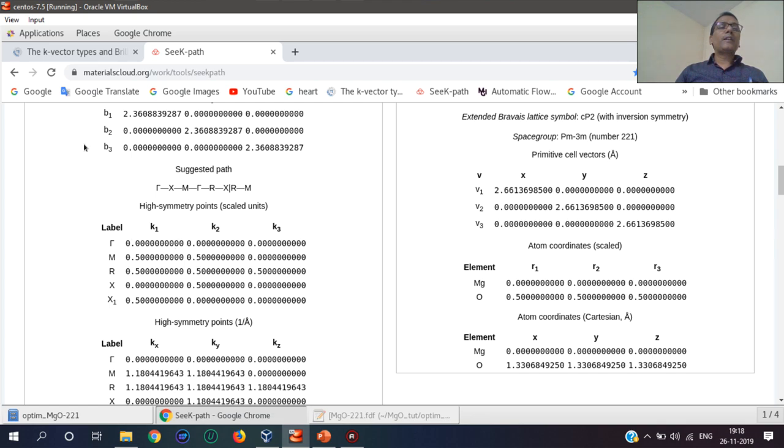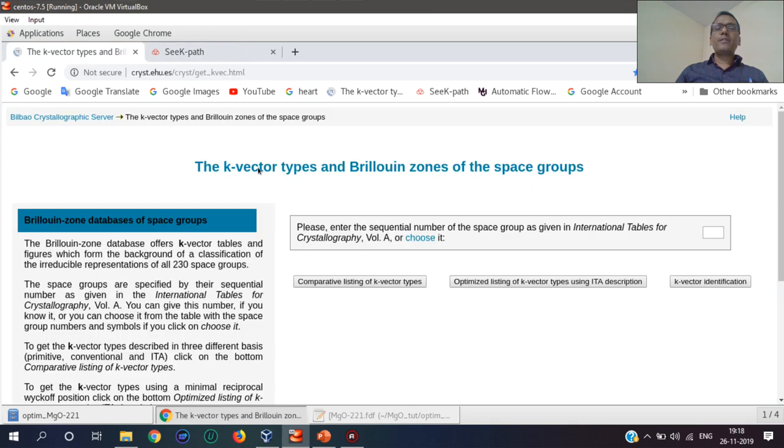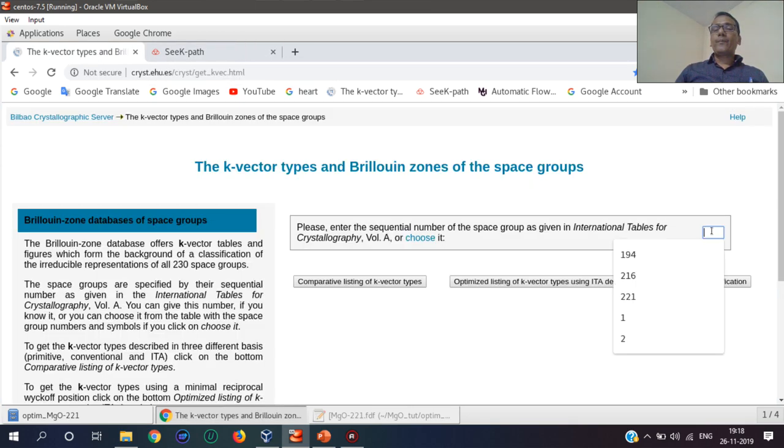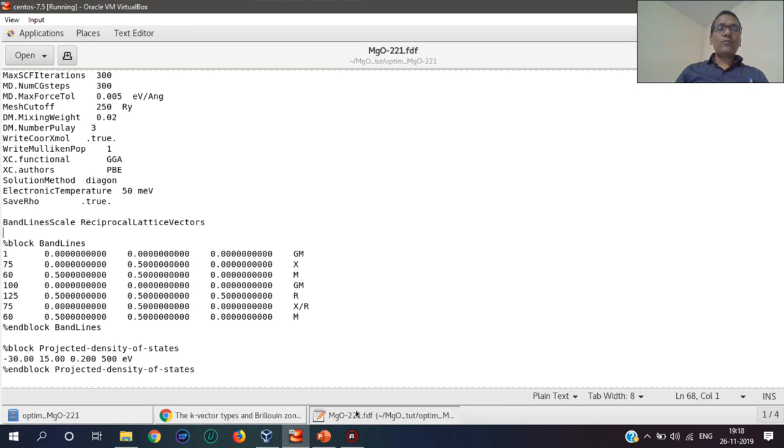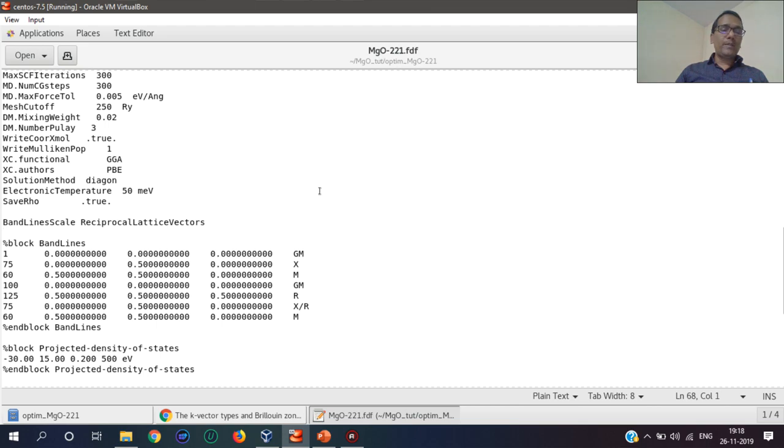Another tool is Character, where if you know the space group, you can get those symmetry points also. The space group of MgO is 221, as I have mentioned in this input file type.